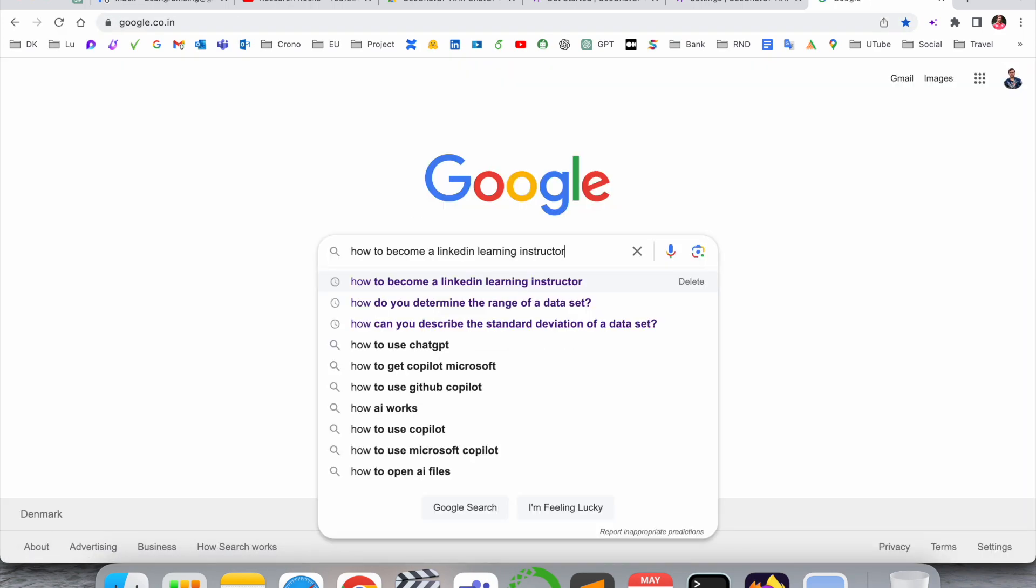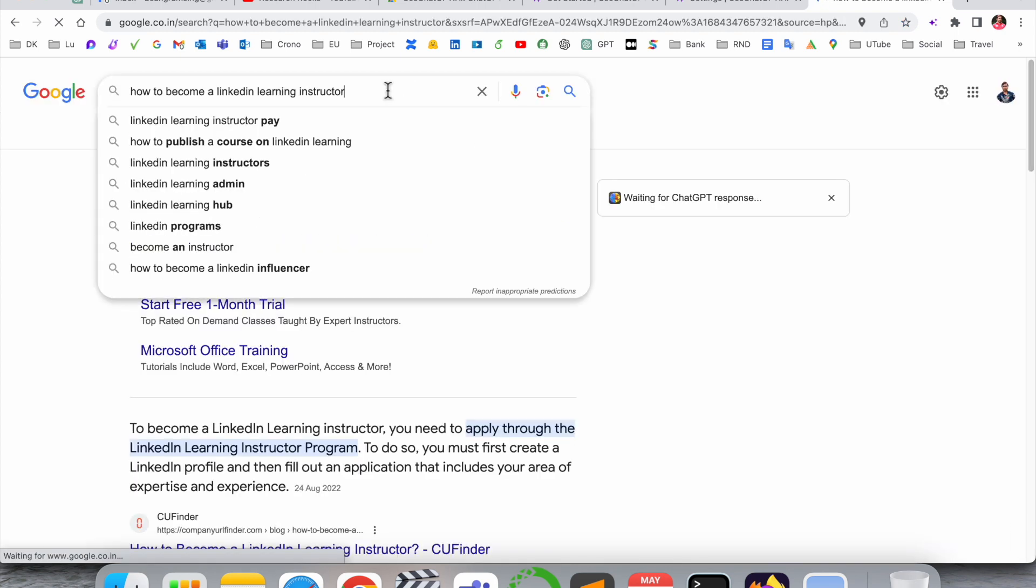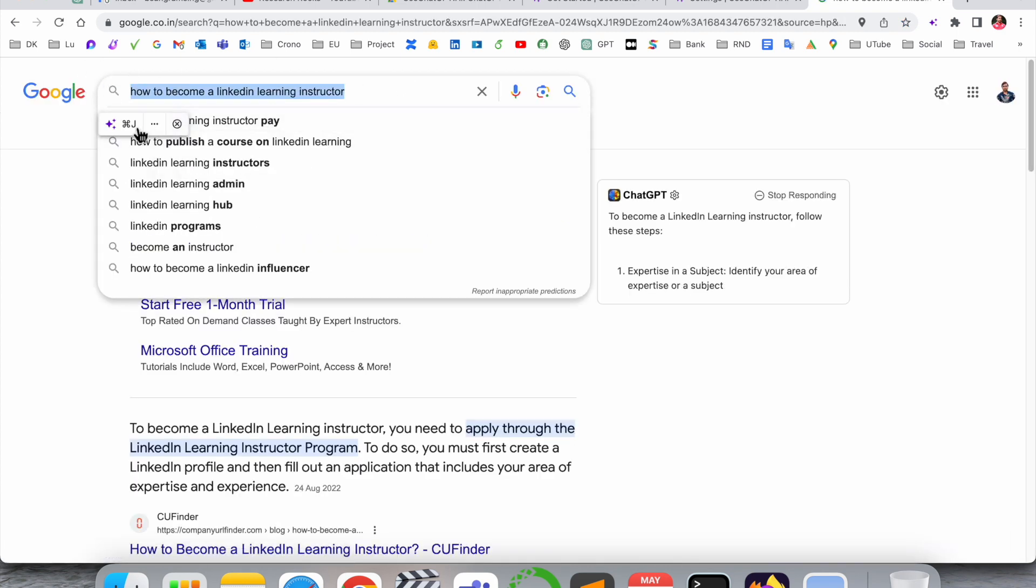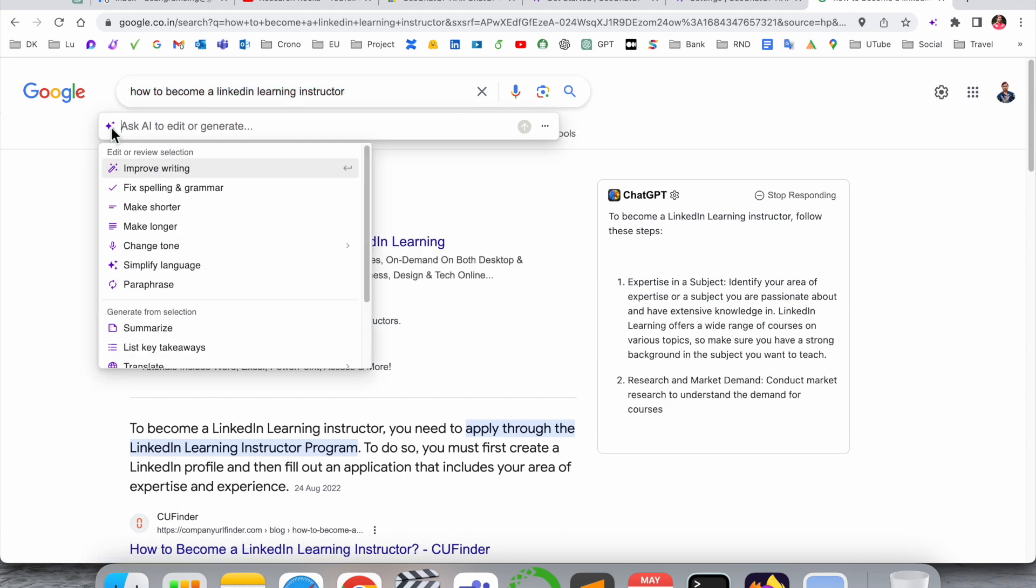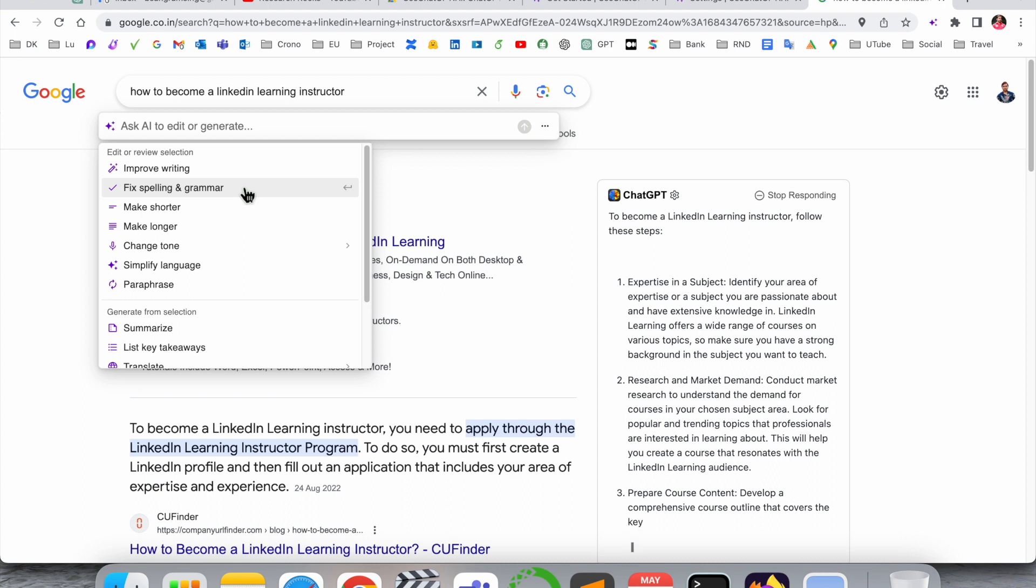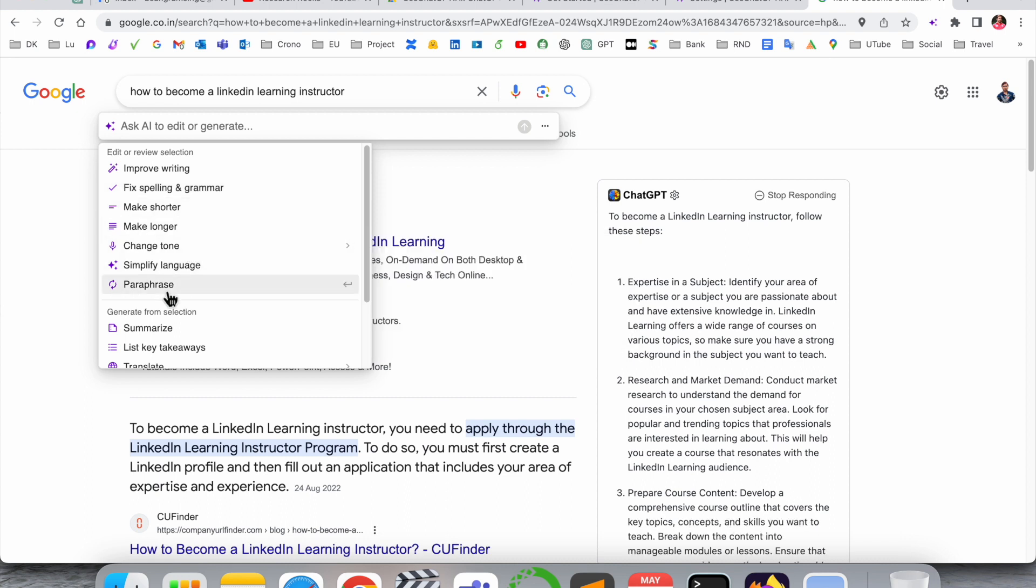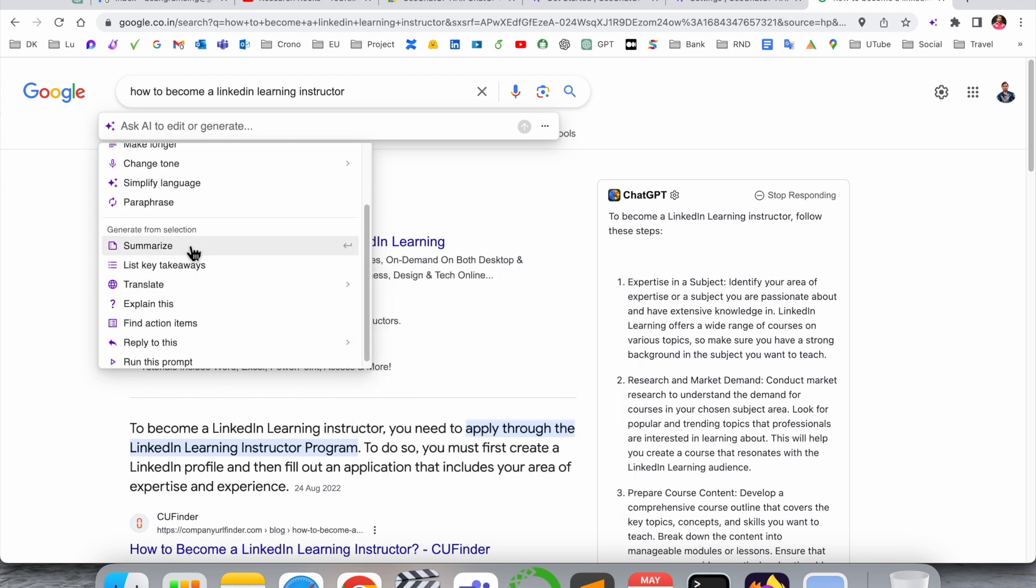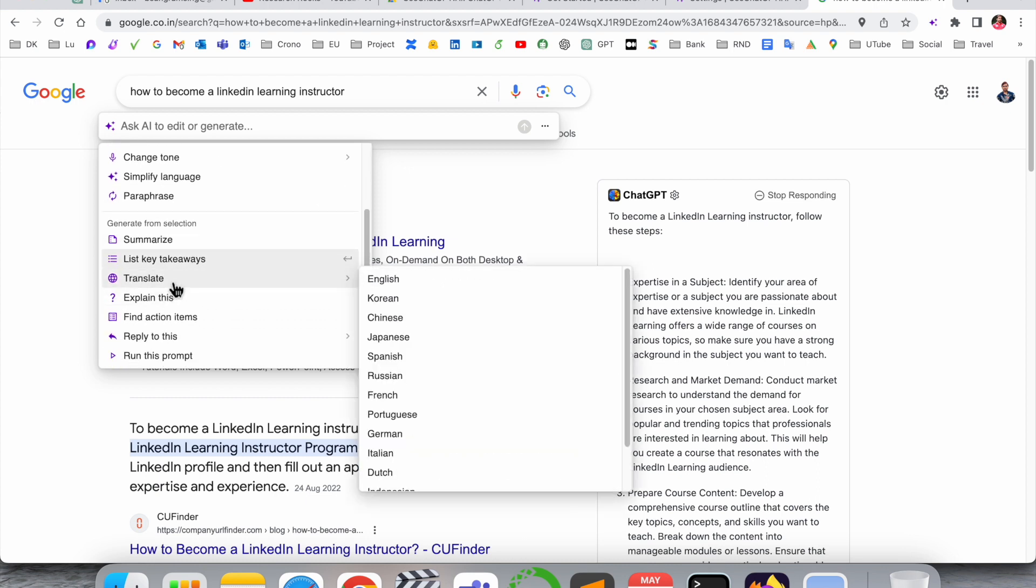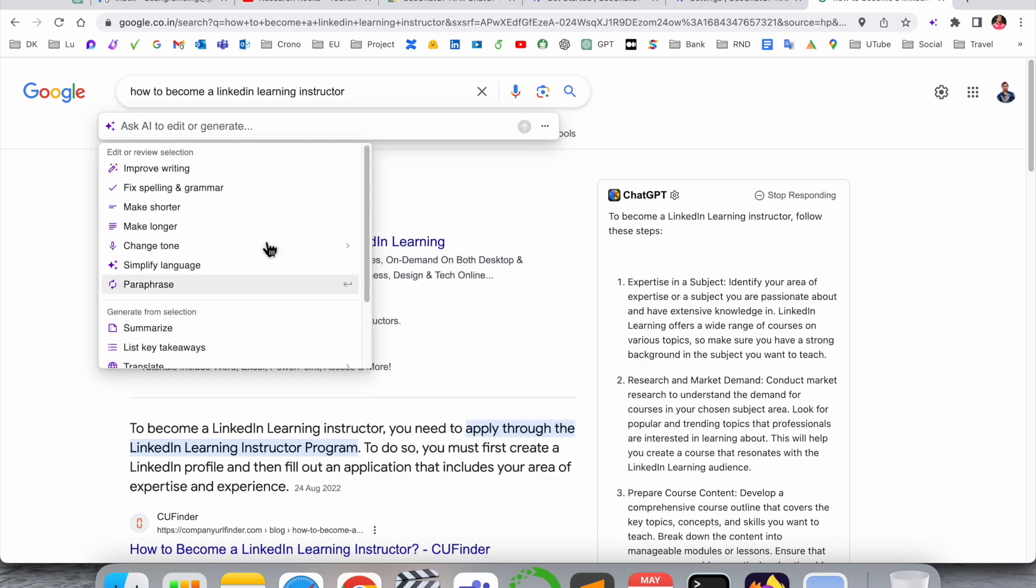Suppose I search here 'how to become a LinkedIn instructor.' If I click here and just simply select here, look at this, the ChatGPT extension is coming here: improve writing, fix spelling and grammar, make shorter, make longer, change tone, specific language, paraphrasing, summarization, lists of things. You can translate simultaneously in multiple languages of this particular sentence.